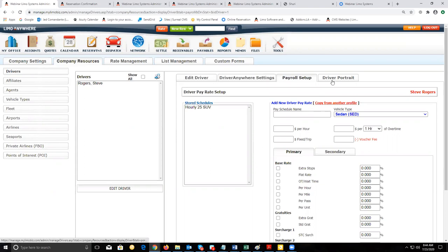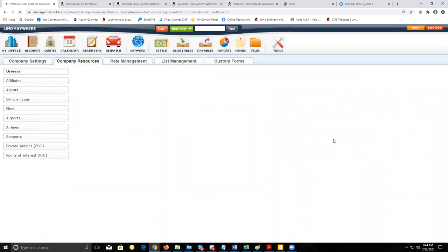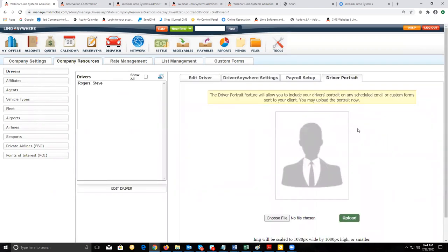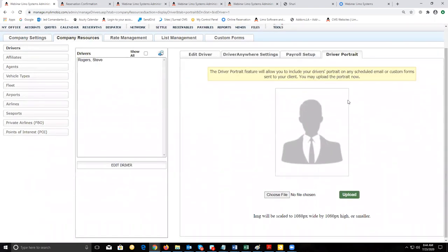The last thing regarding driver setup is the driver portrait. The driver portrait section is where you can upload a picture of your drivers to be sent out to your customers using the scheduled email or custom form module in your system.